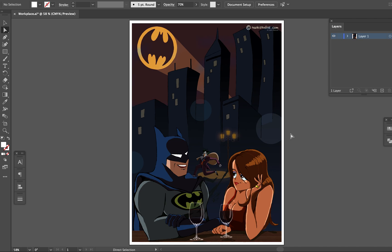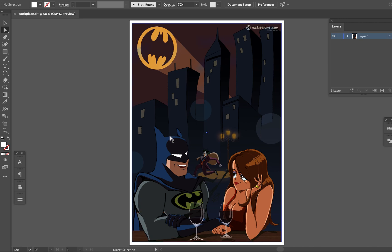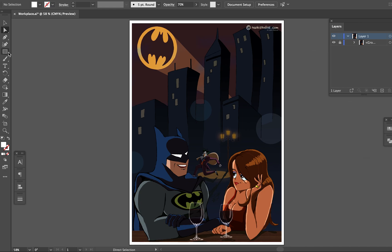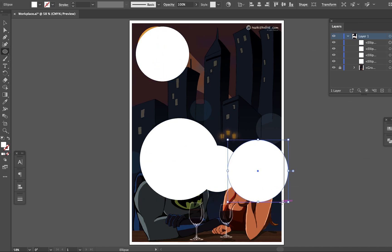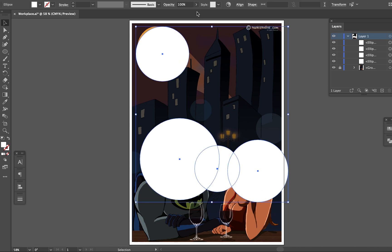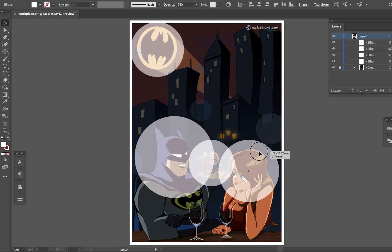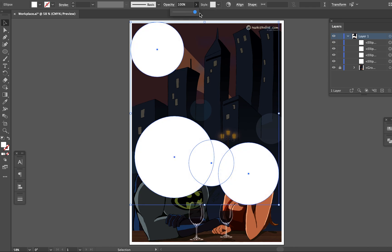Next, I want to show you how to use multiple shapes for a clipping mask over one image. First, I'll lock the image. Then create the shapes you want to use for the clipping mask, making sure they are all on top of the image. Select all and reduce the opacity to adjust the position. Once you are happy, bring the opacity back to 100%.